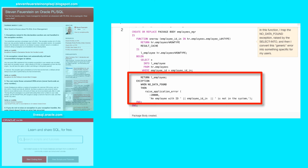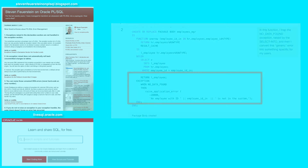Use raise_application_error when you need to fine-tune system-generated error messages like NO_DATA_FOUND, or when you want to raise your own application-specific error and error message altogether, having nothing to do with an actual exception raised by the PL/SQL or SQL engine. In either case, used carefully, raise_application_error can improve the user experience with your application.